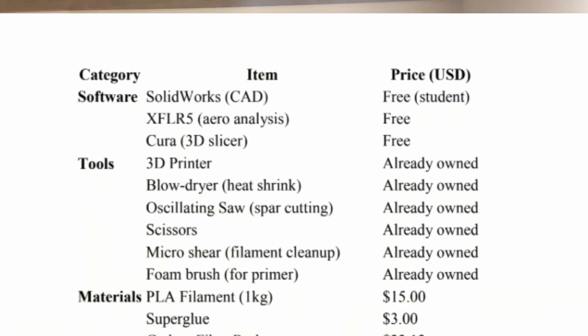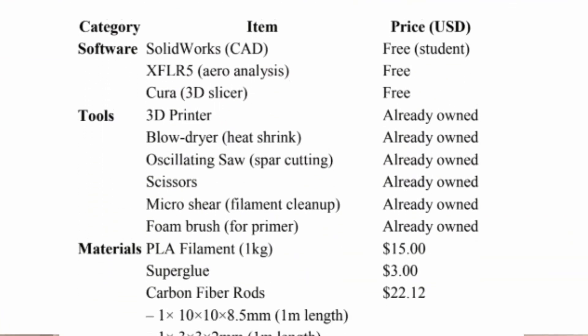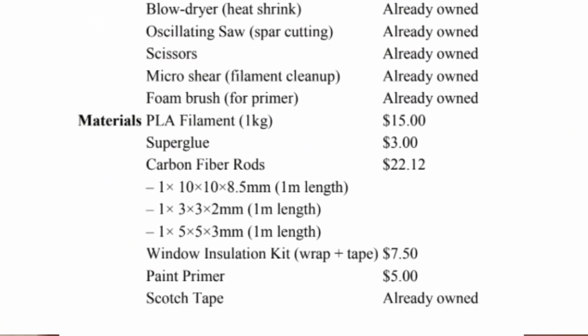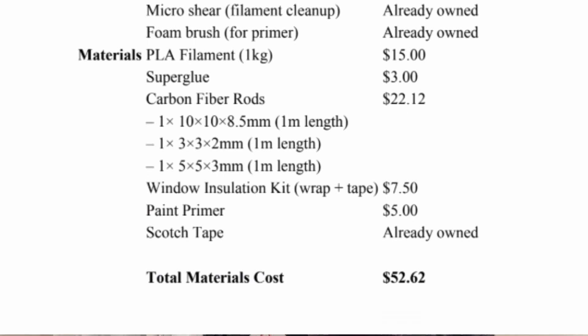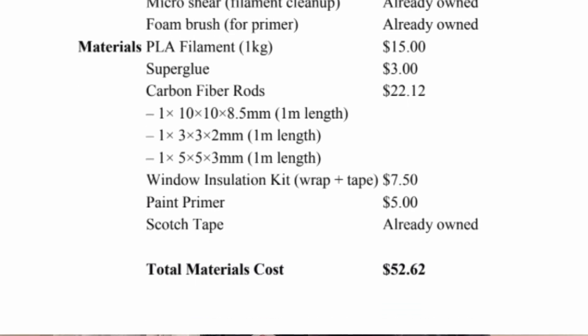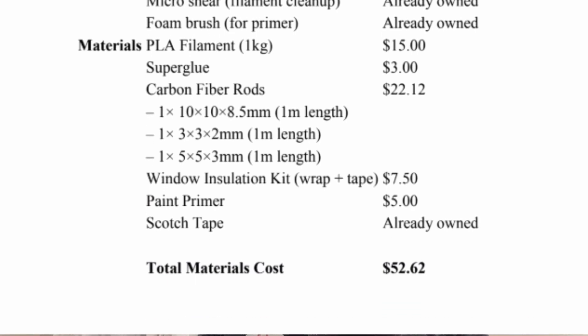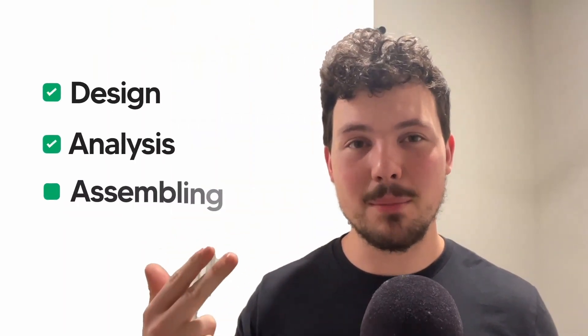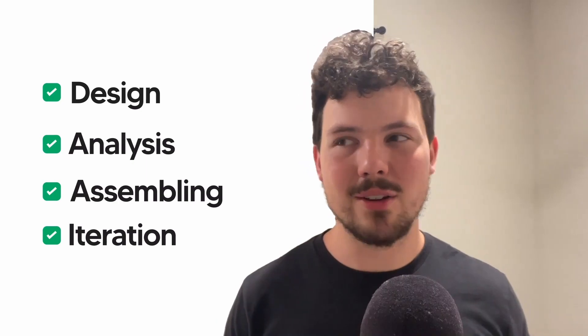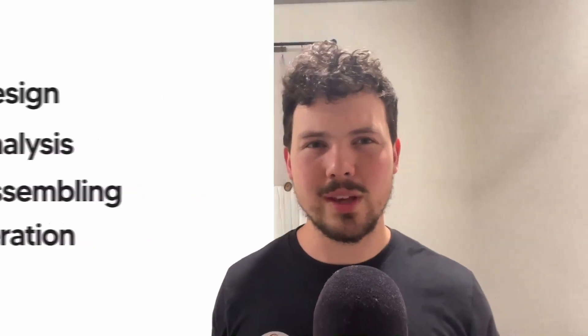If you're thinking about building your own version, here's everything you'll need. I've linked it all in the description. Expect to spend around 40 to 60 working hours total. That includes design, analysis, assembly, and iteration. You could crank it out in like two to three weekends if you're focused. The second version wasn't perfect, but it flew, and that proved the core idea that you can build a passively stable glider with nothing but smart geometry and basic tools. And that's what this project is about, not just getting something in the air, but understanding why it flies. It'll crash and you'll fix it, and every version will fly just a little bit better, making you a better engineer. See you next time.